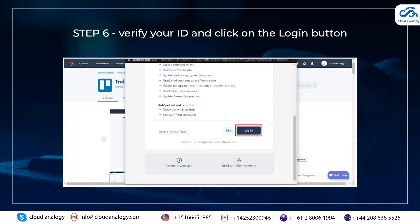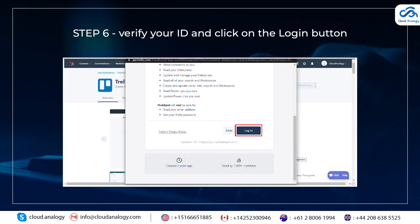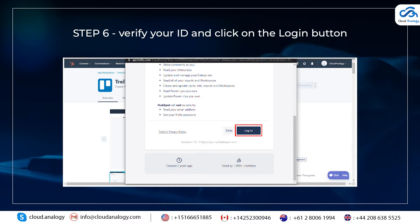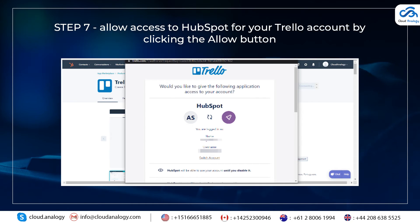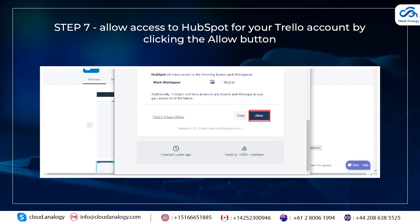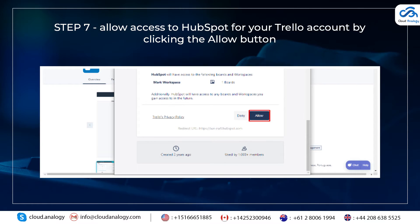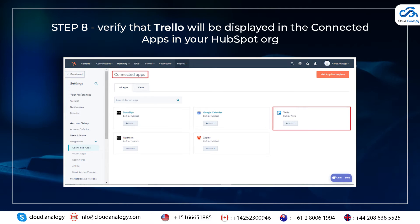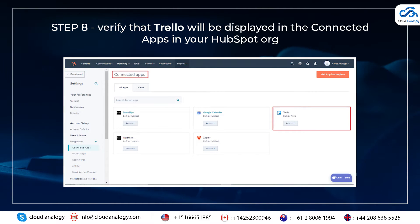Step 6: Verify your ID and click on the Login button. Step 7: Allow access to HubSpot for your Trello account by clicking the Allow button. Step 8: Verify that Trello will be displayed in the connected apps in your HubSpot org.